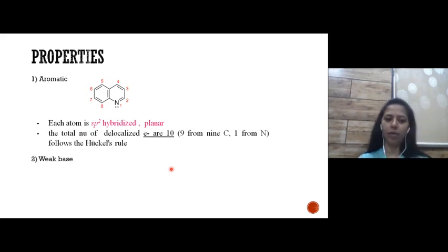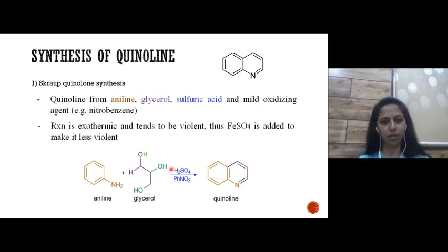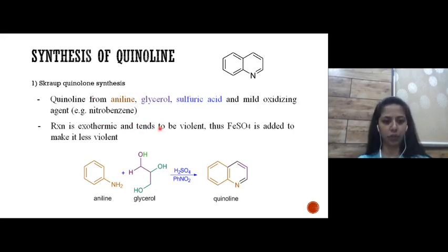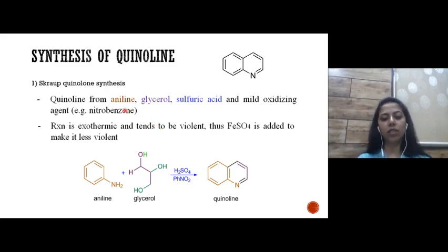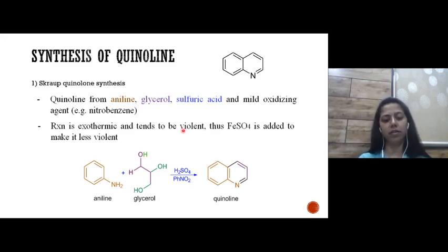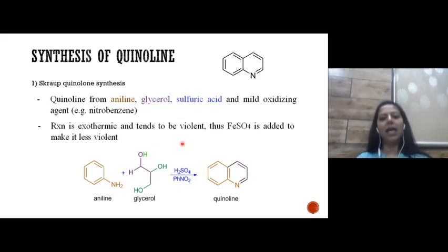Quinoline is weakly basic. The next section is synthesis of quinoline — a most important section. The Skraup synthesis: the quinoline ring is formed by reacting aniline with glycerol in the presence of sulfuric acid and a mild oxidizing agent, here nitrobenzene.